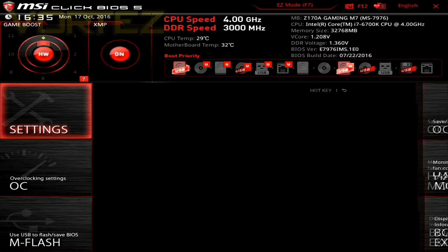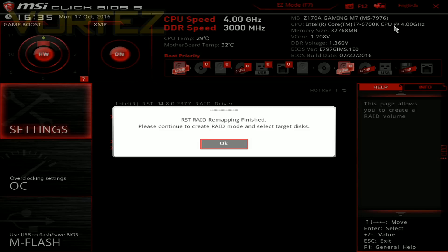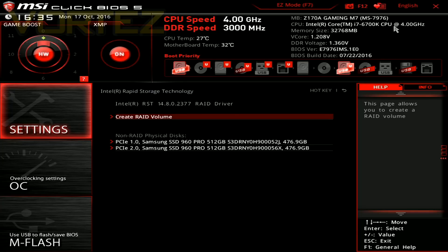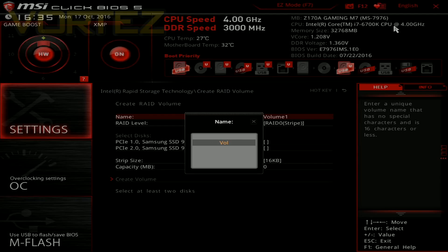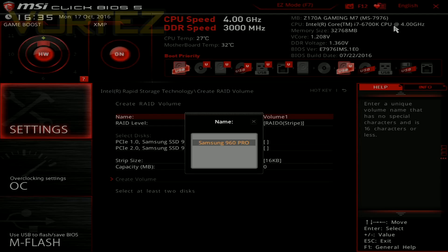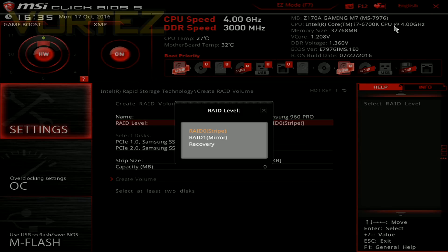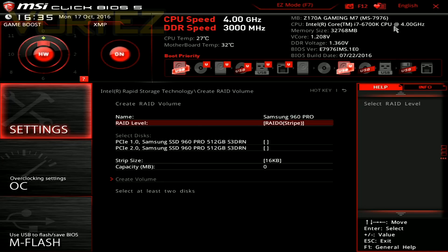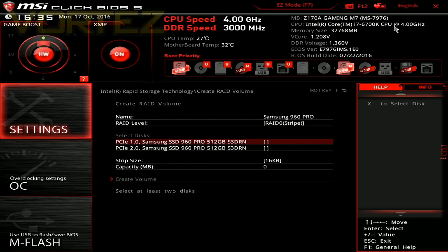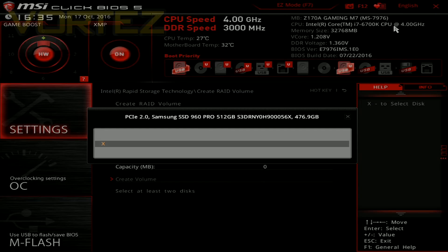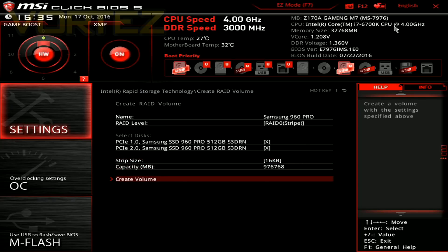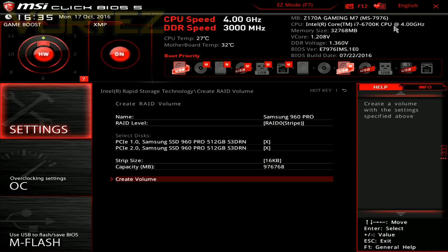Re-entering the BIOS we get this prompt here which tells us that rapid storage is now active and that port mapping has been taken care of. Clicking OK takes us immediately to the RAID setup and you can see our two 960 Pros are listed there. So just select create RAID volume, give it a name. Now we want RAID 0 and then just go into each drive there and select it by hitting the X and then create volume at the bottom. OK, so that is now done and it's combined both drives together to form 953 gig as a RAID volume.